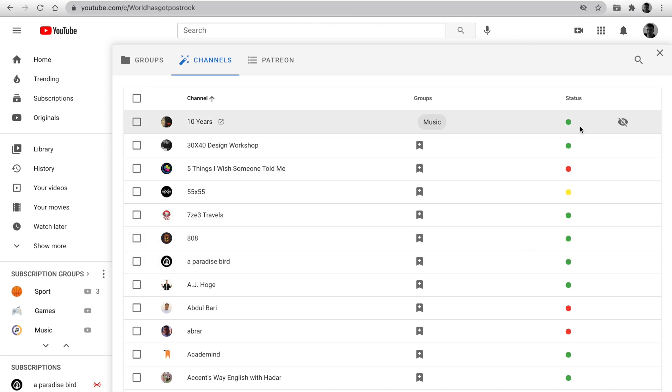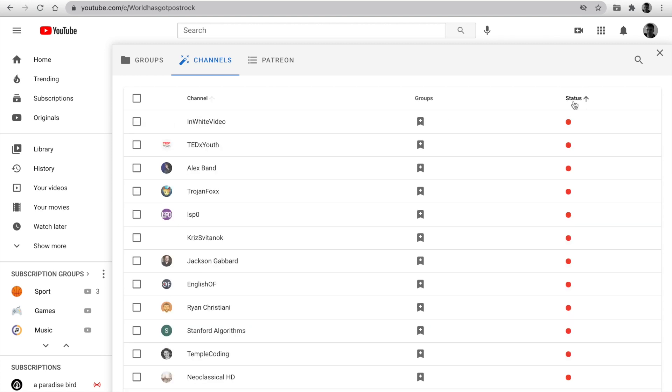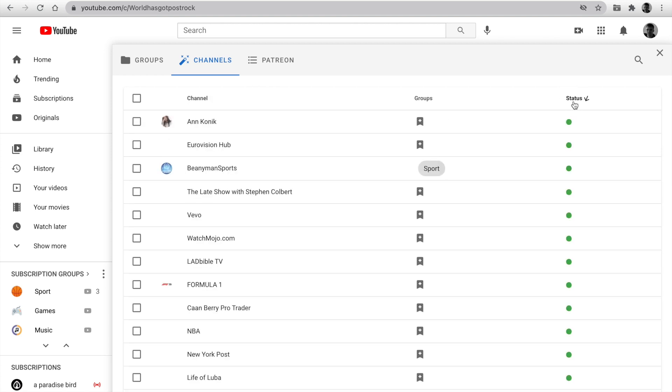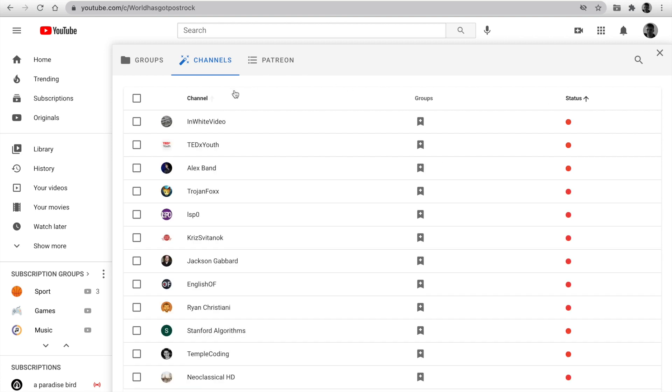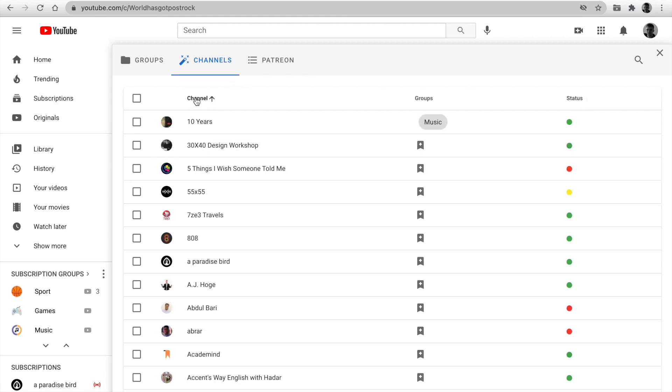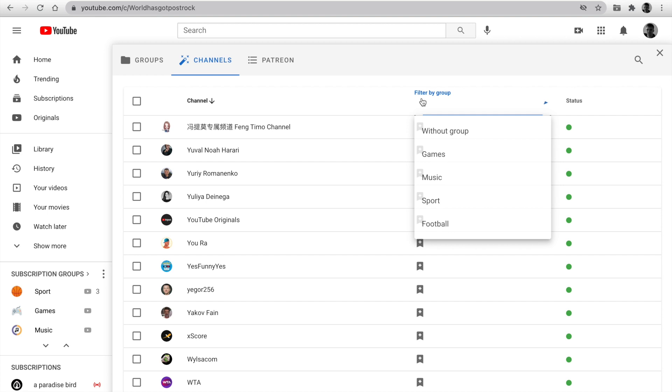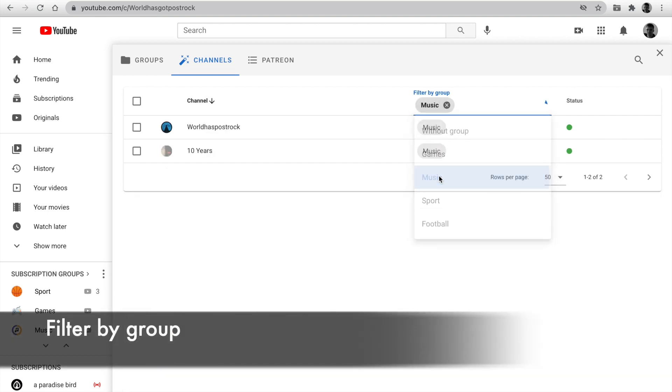It's Patreon's only feature. You can sort for health status and unsubscribe useless channels. It's very useful. Next, you can sort by channel. Filter by the group. And sort by status.